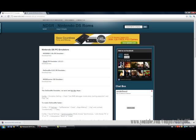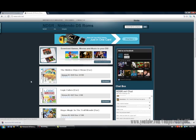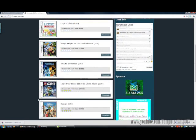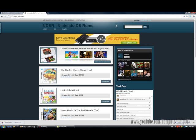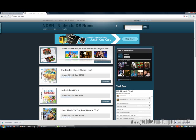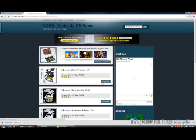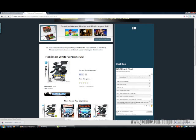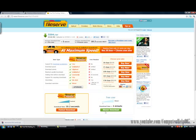Now you want to click on the second link, which is the same website, to download the game you want. You can search the game you want here — Pokemon, let's say. Pick the first one and click on download.